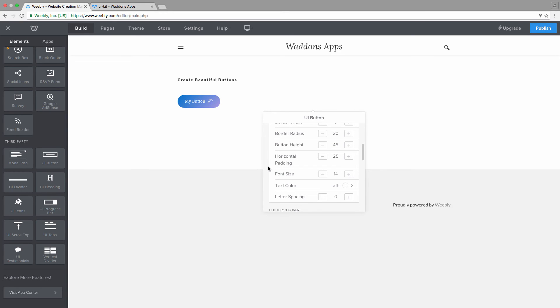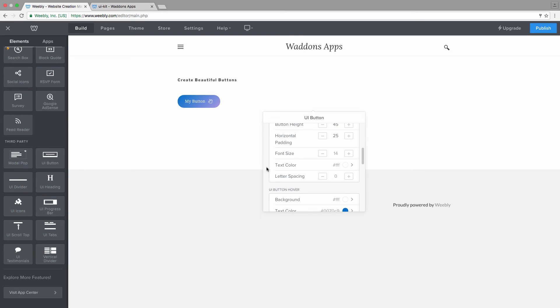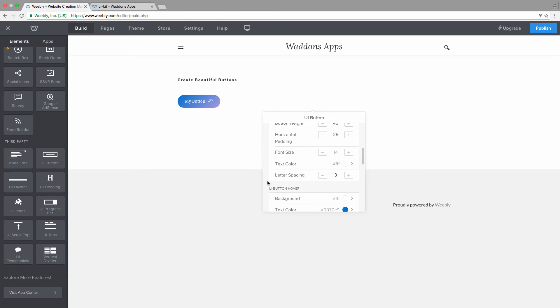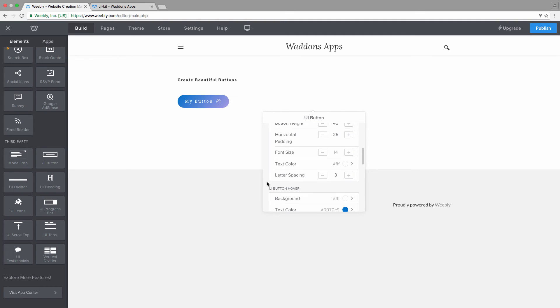Font size, pretty obvious. Text color is the normal text color, which you can see is white. You can also apply some letter spacing. Letter spacing will add a value in pixels of spacing between each letter of the button text.